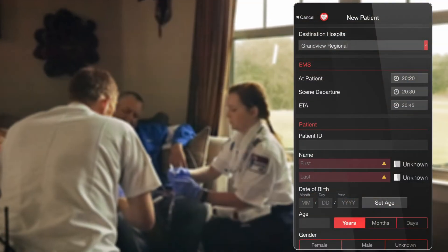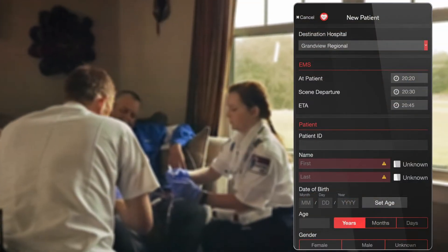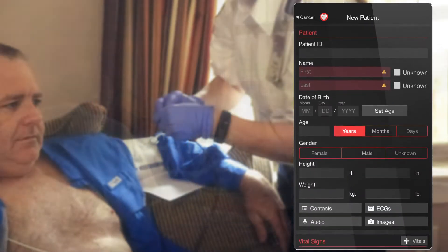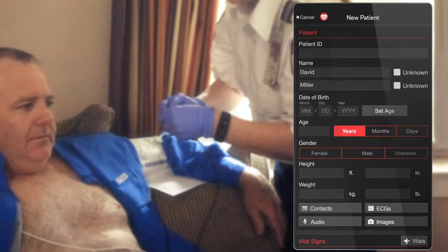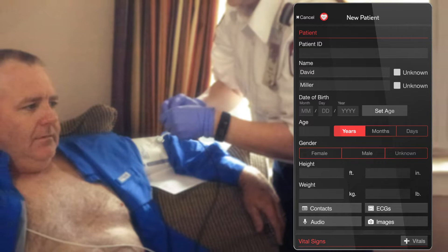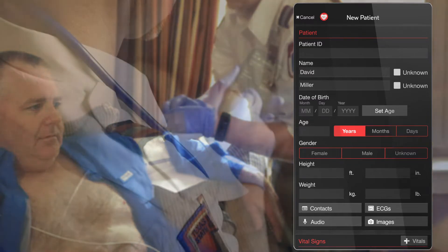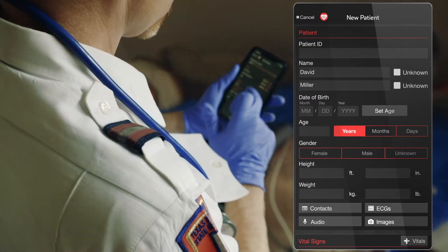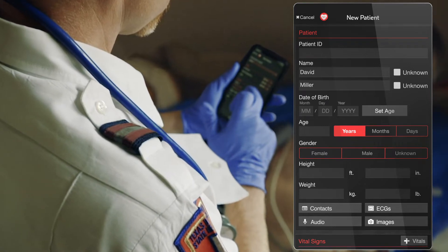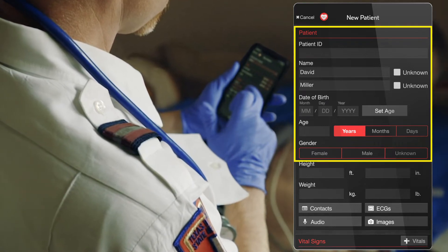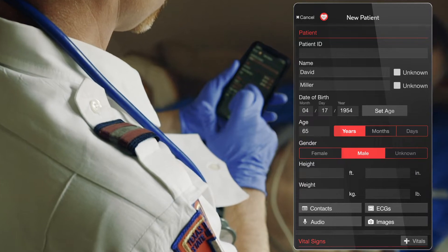A first responder or medic can create a dedicated patient channel by simply entering the patient name. Before starting to add the care team, it's important to add enough information so EMS crews can replace the traditional verbal report. Typically medics add some basic demographics like date of birth, age, and gender.